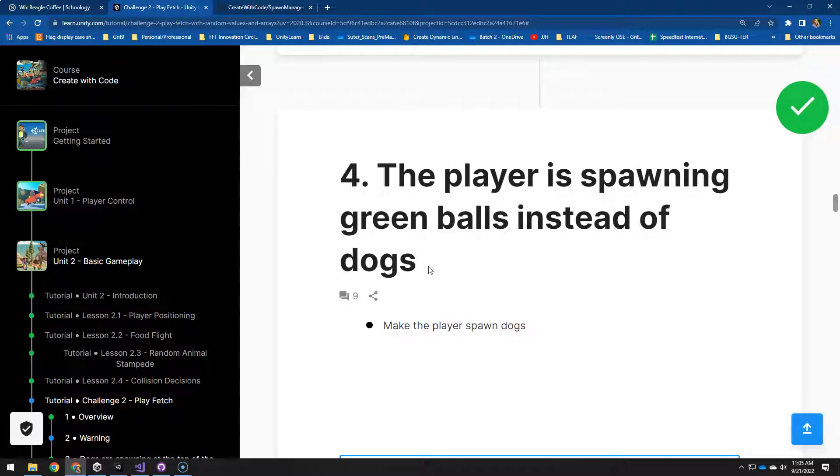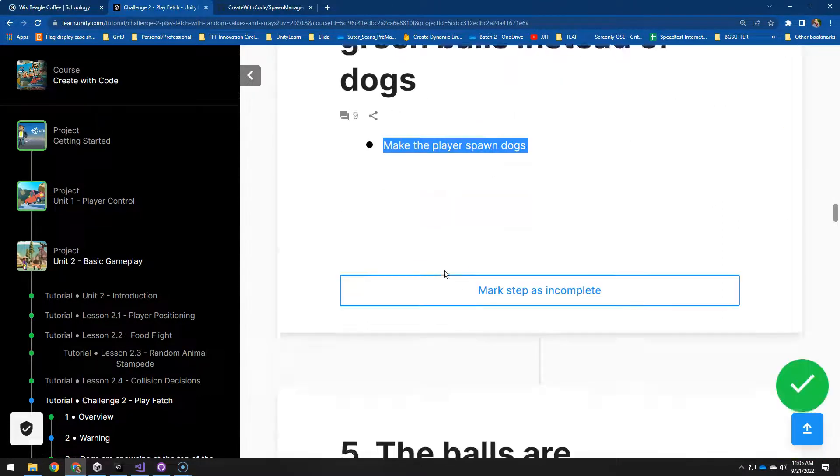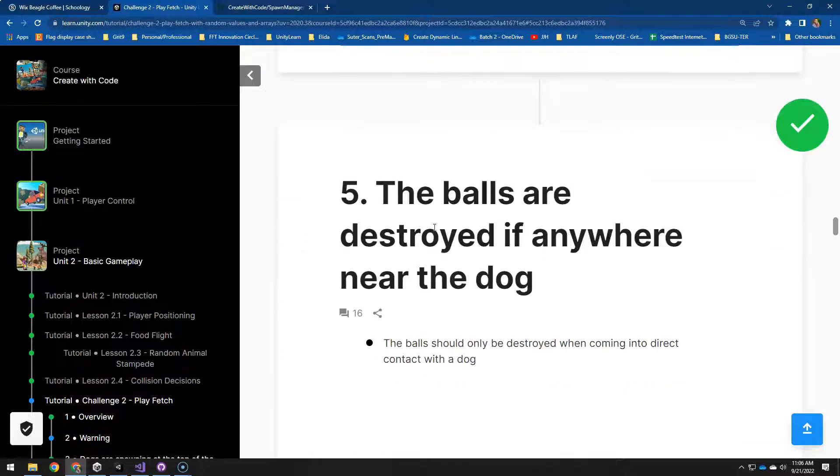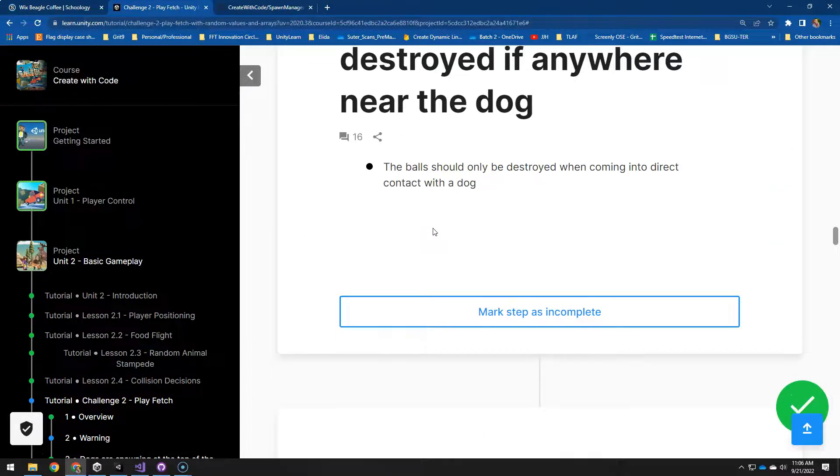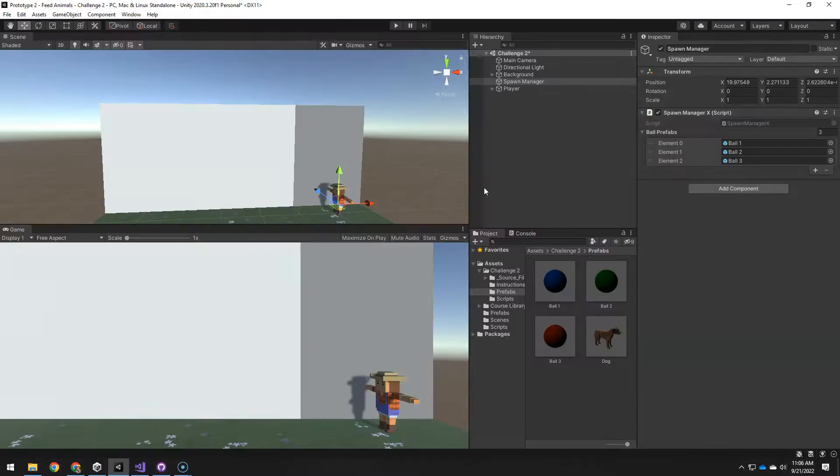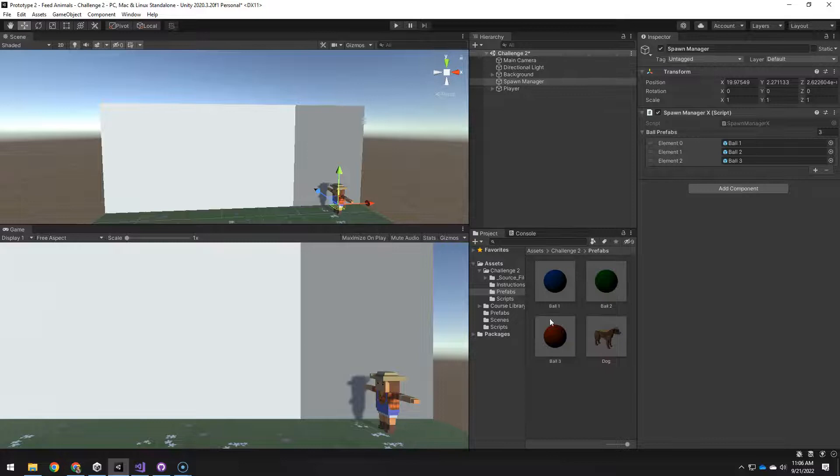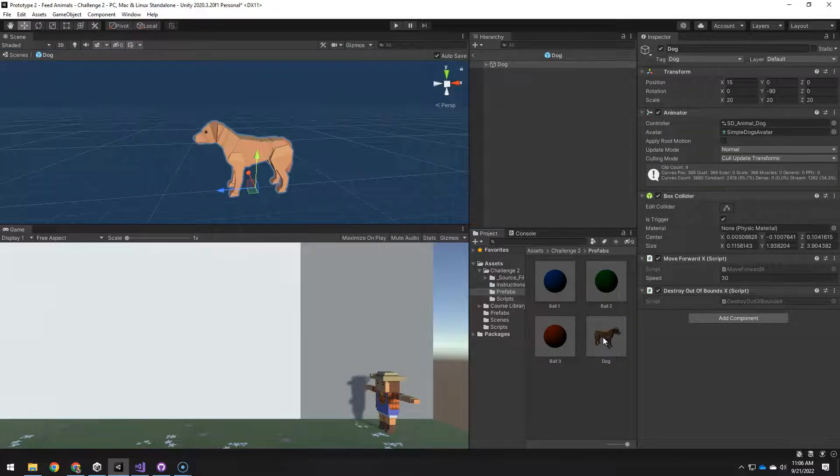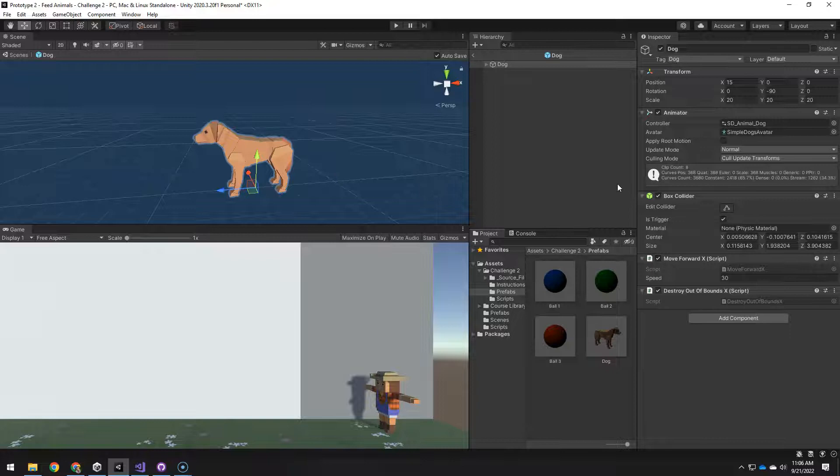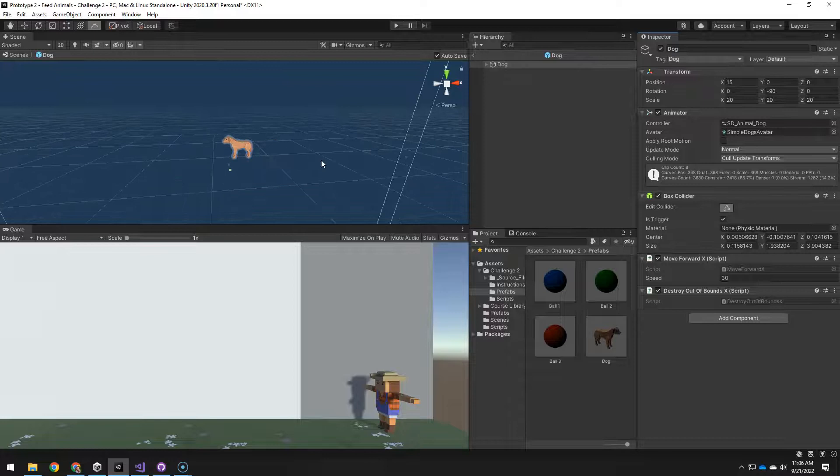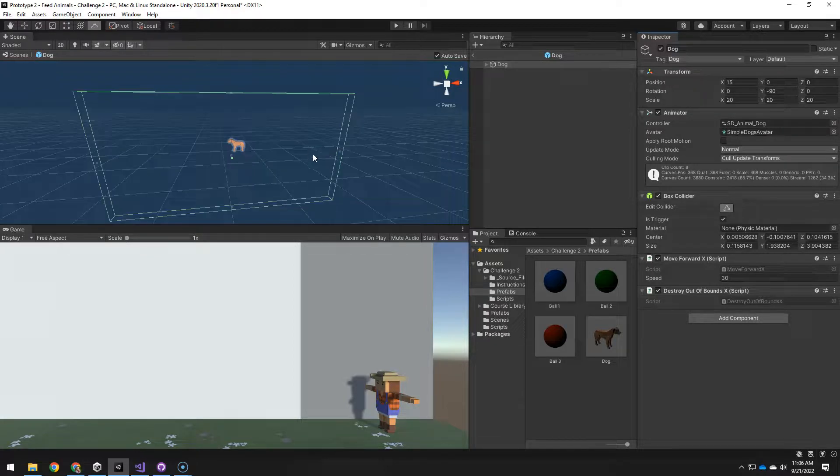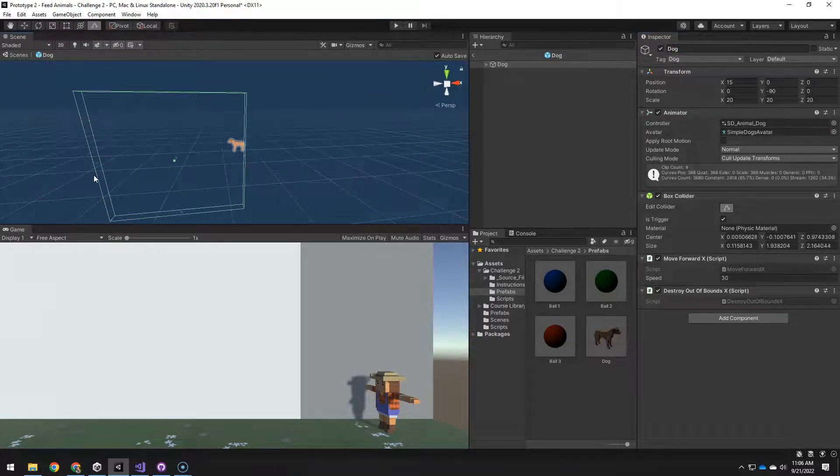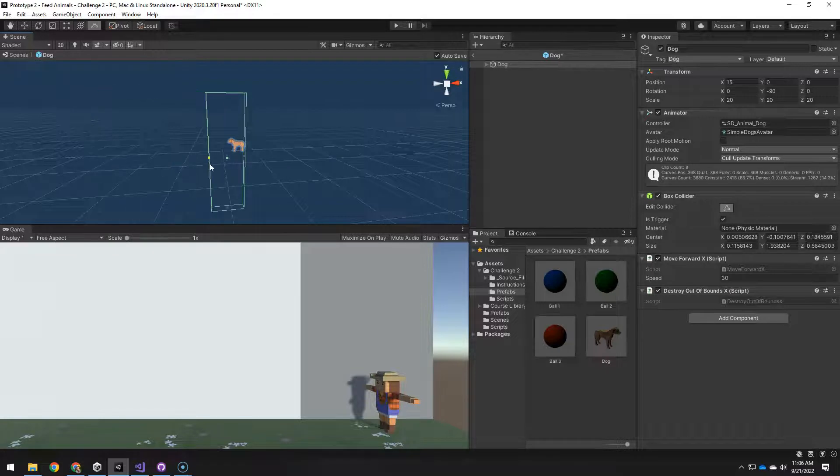The player is spawning green balls instead of dogs. So we fix that by dragging in the new prefab. The balls are destroyed. So the collider on the dog. If you go to prefabs and double click the one you want to open it goes into that prefab editor. And we want to do if we click on this edit collider here and zoom out it's huge. So I'm just going to kind of drag it in somewhat close so I can zoom in and fix it better.